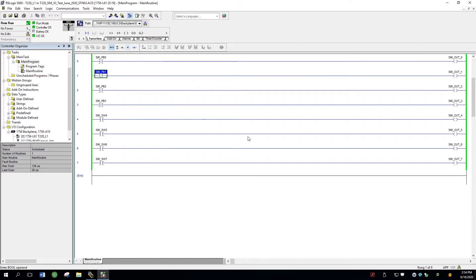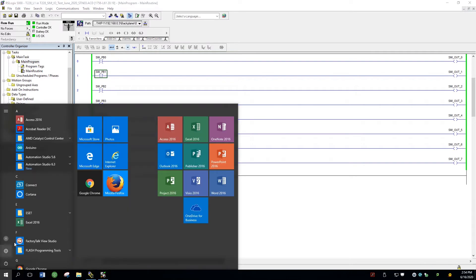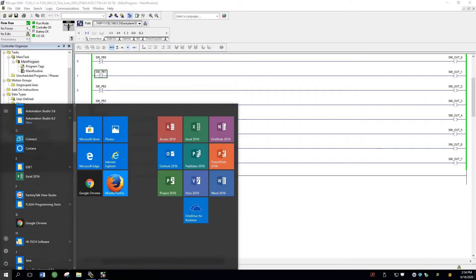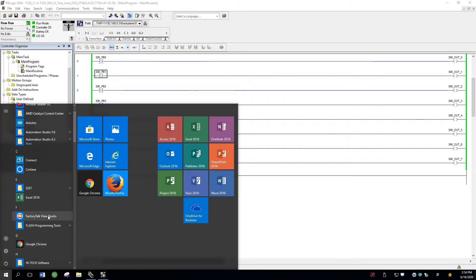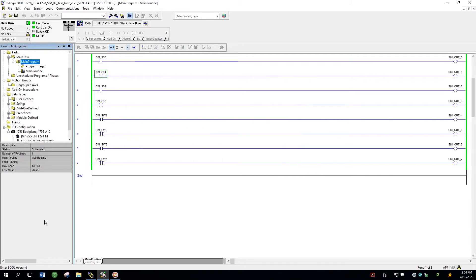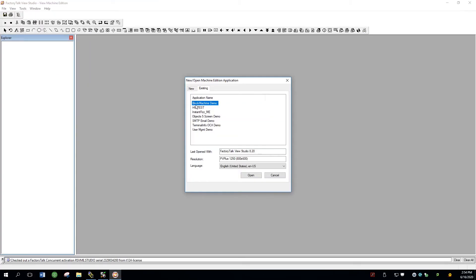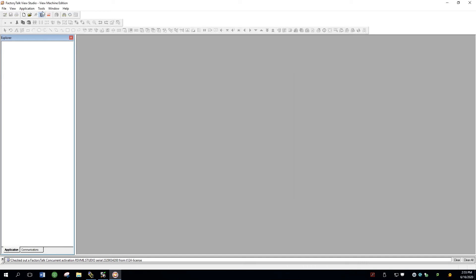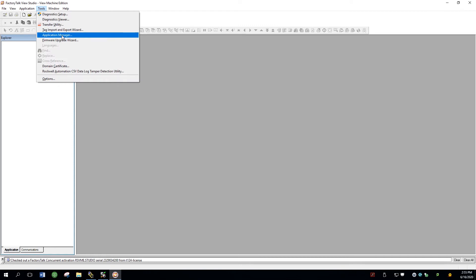So now that we have that set up, I'm going to go to the next program that's required, and that's called Factory Talk View Studio. So click on that. This opens up. Once it's open, we have to load a certain machine edition application, and it's not going to be in this list right away. So what I have to do is go to Tools, Application Manager.